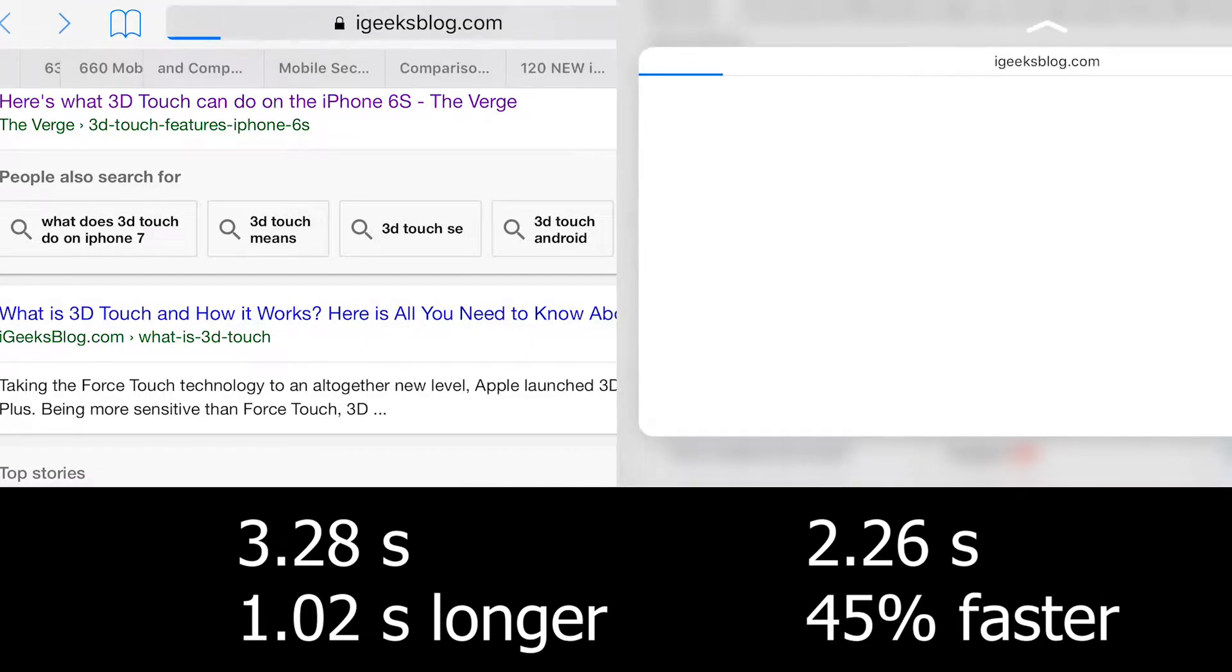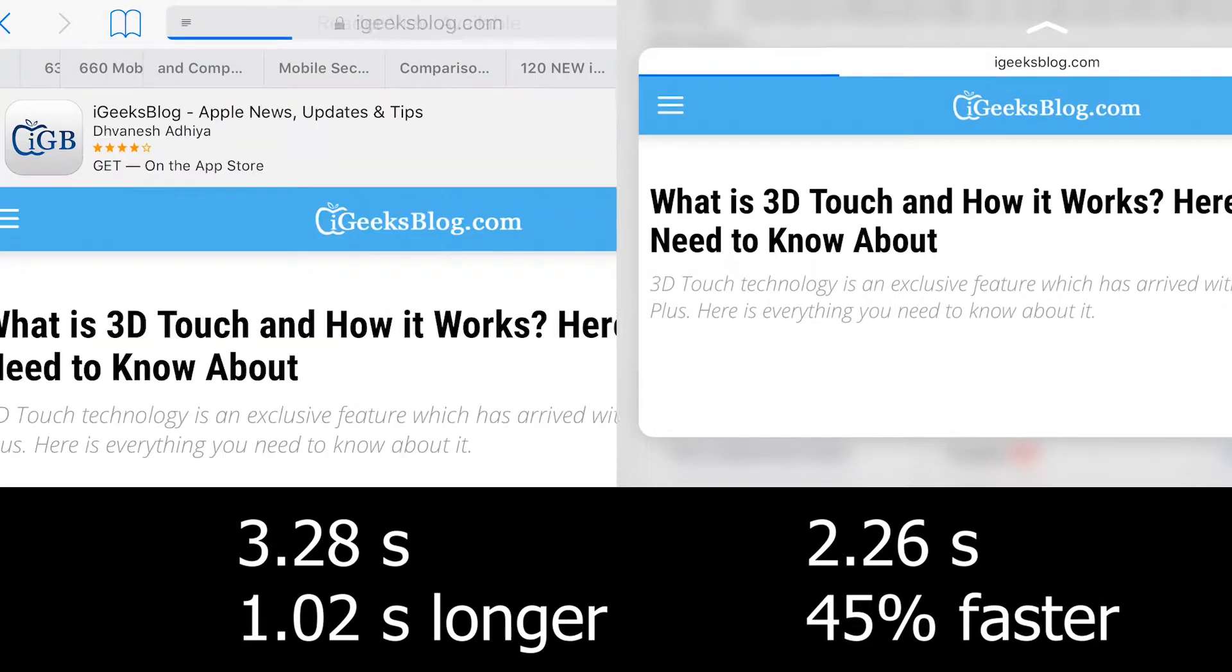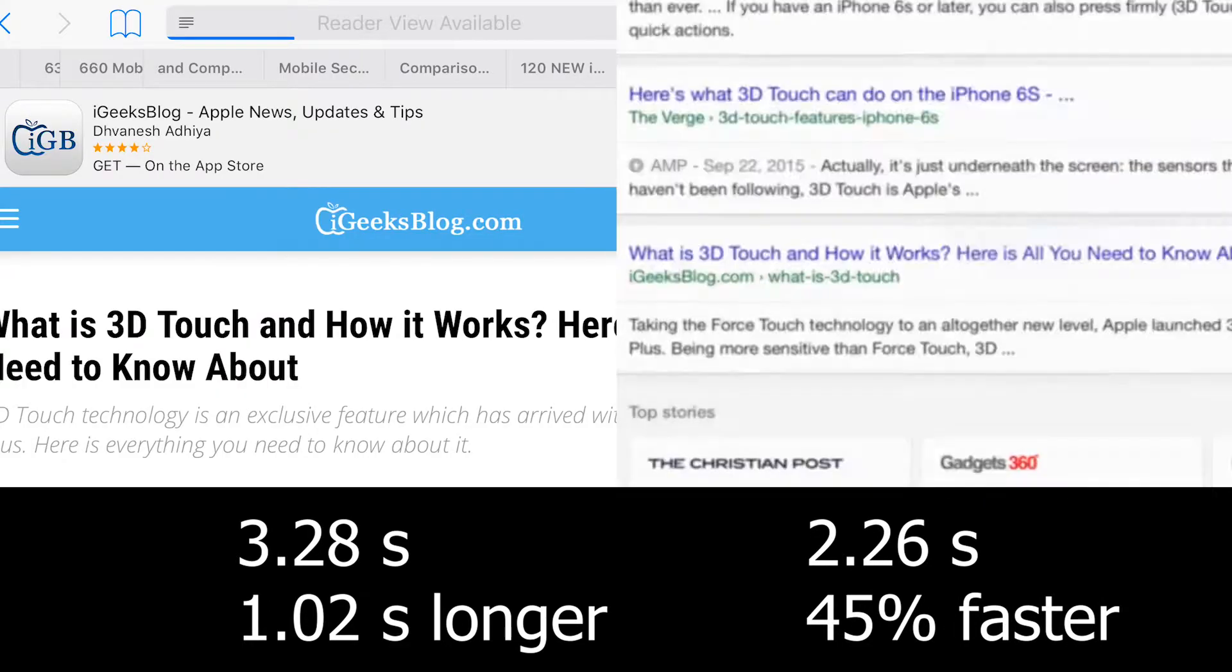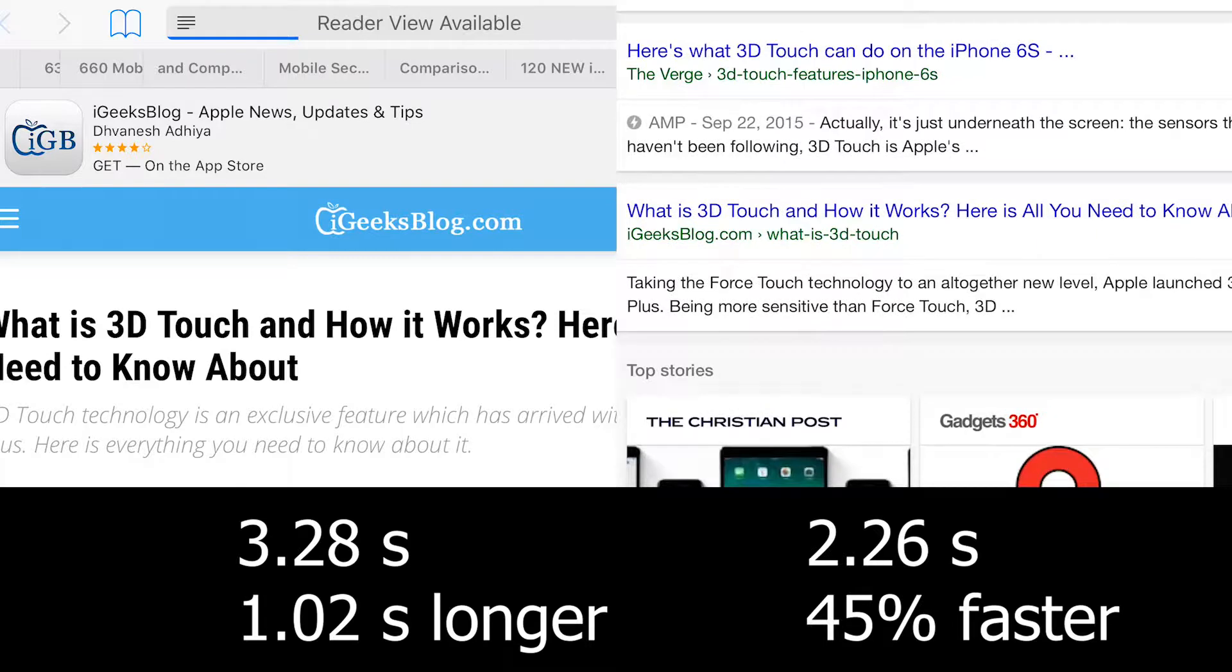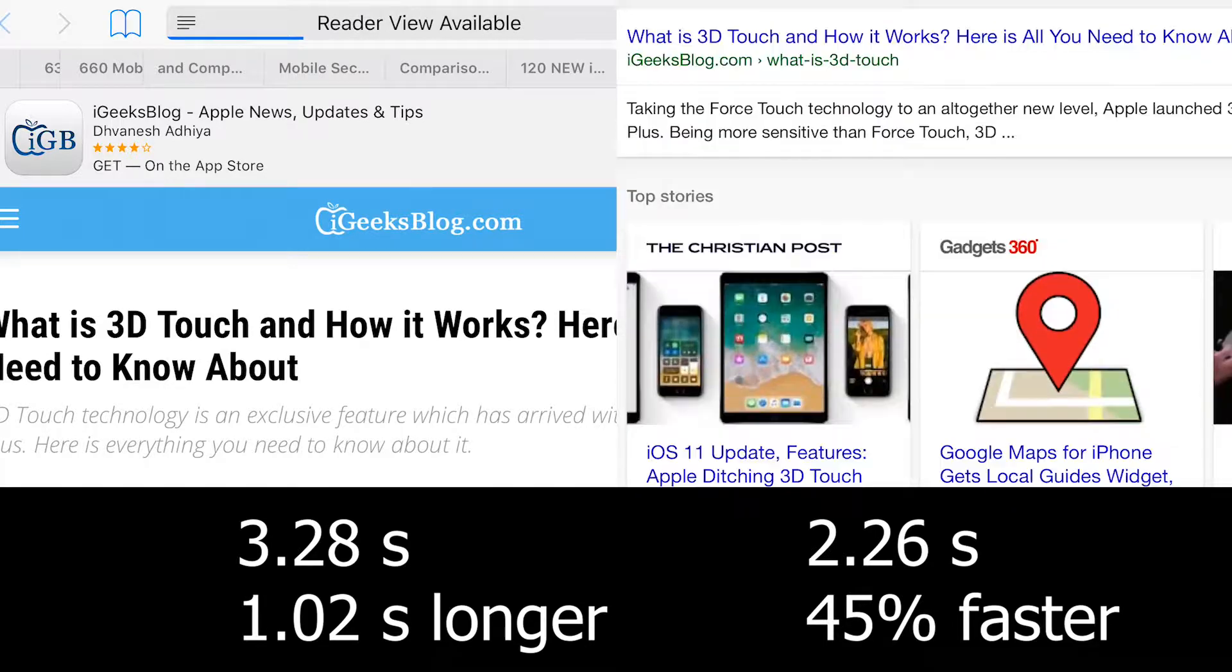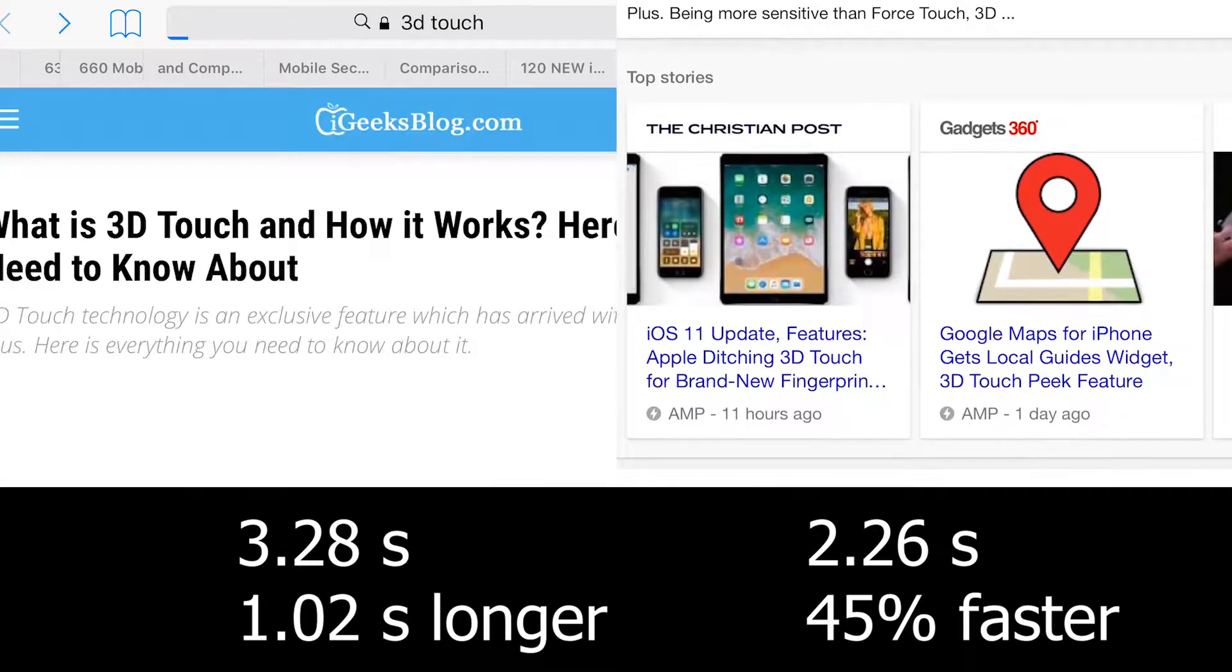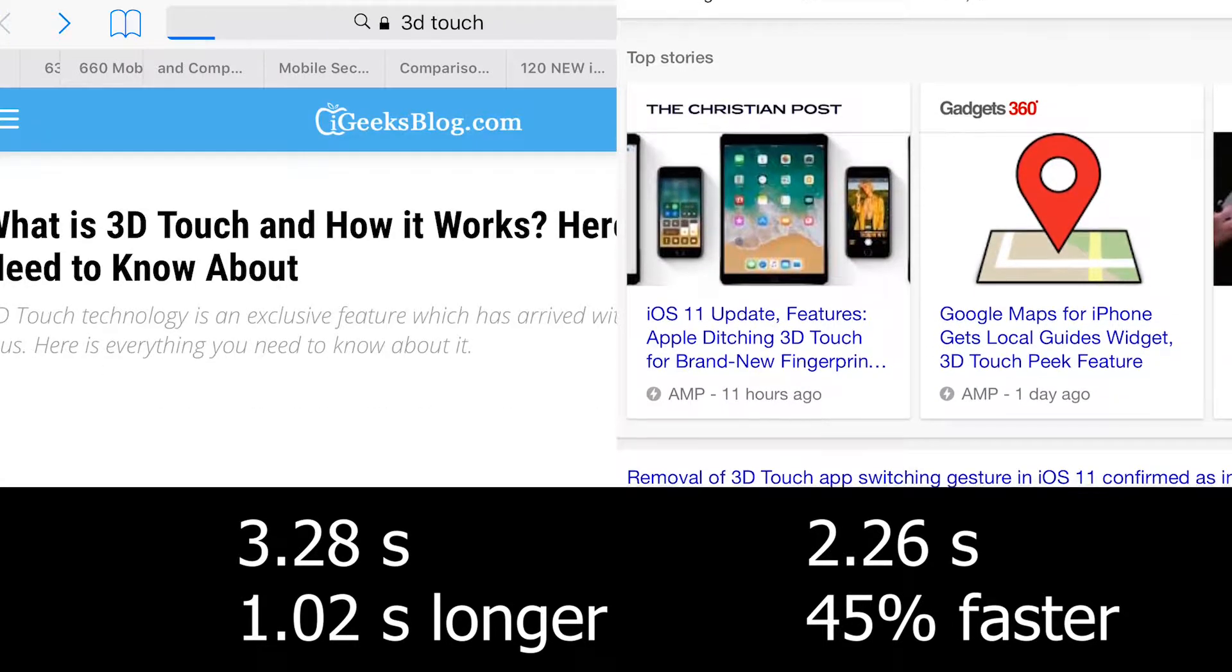The fourth website actually loaded faster on the trial without using 3D Touch, however when going back it took a while for it to reload the search page.